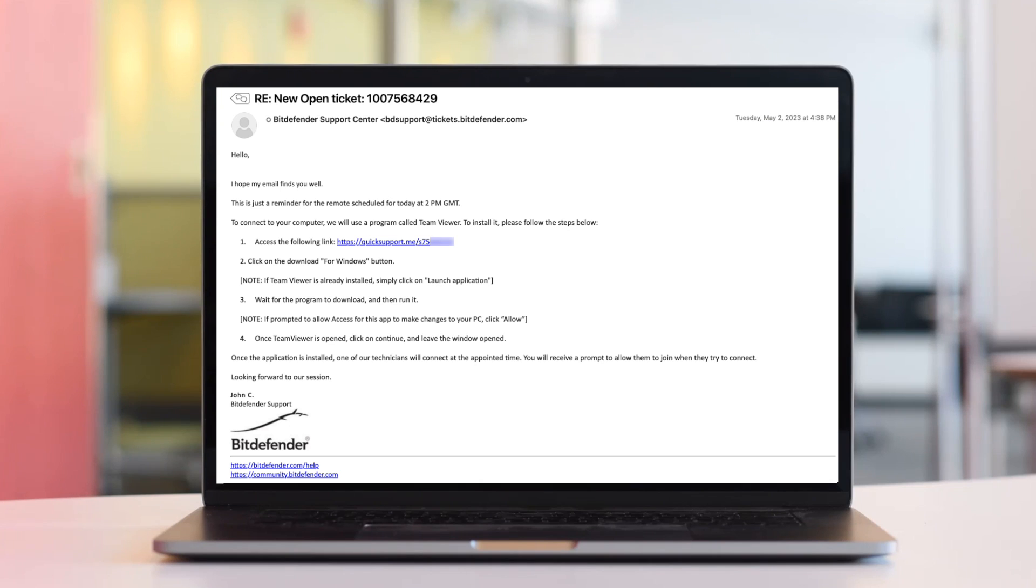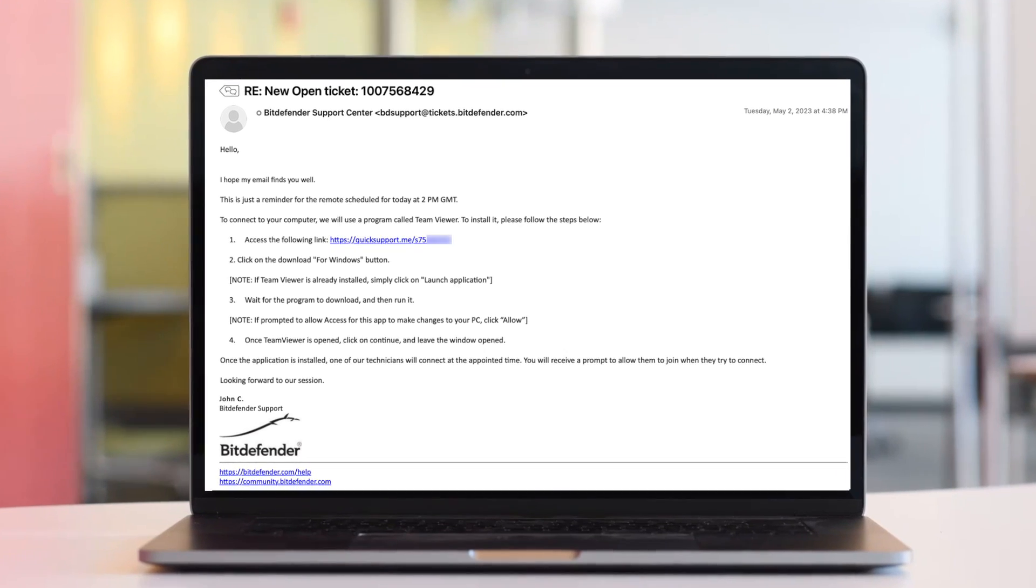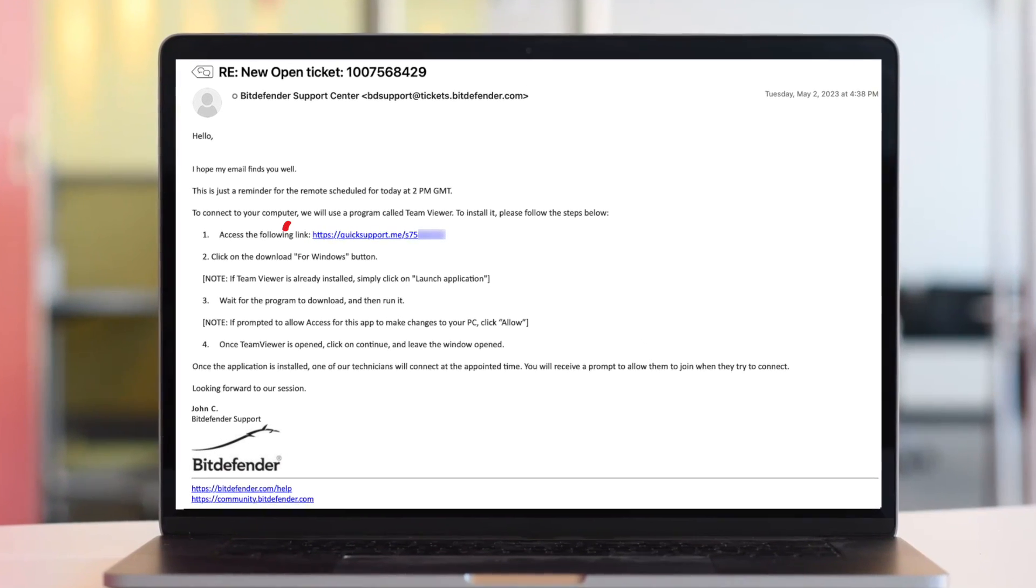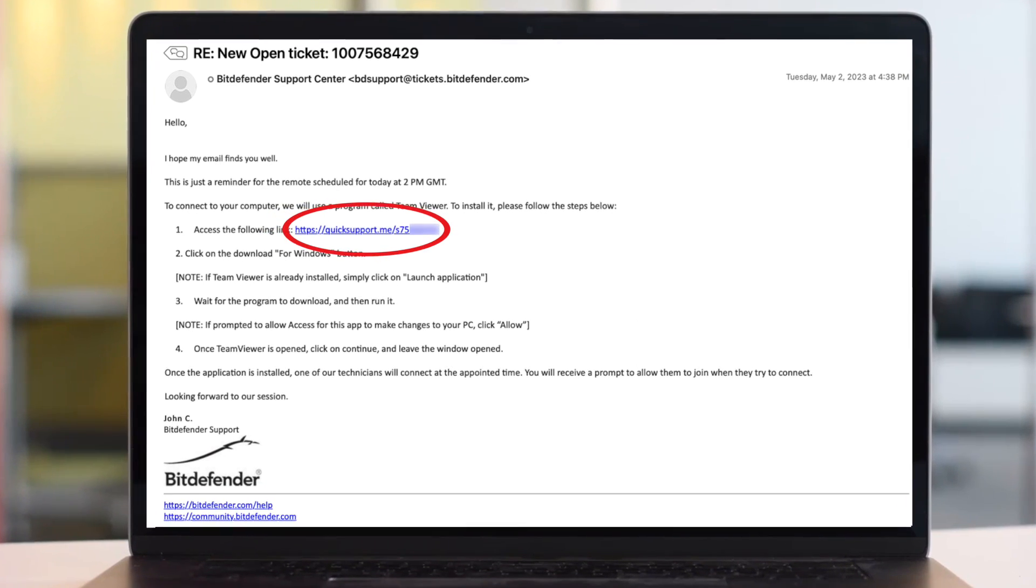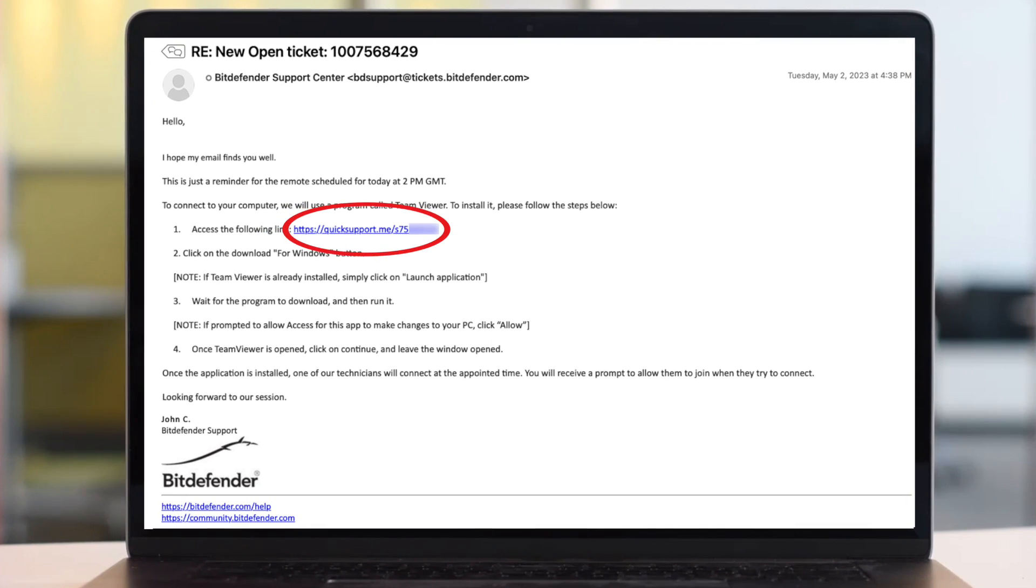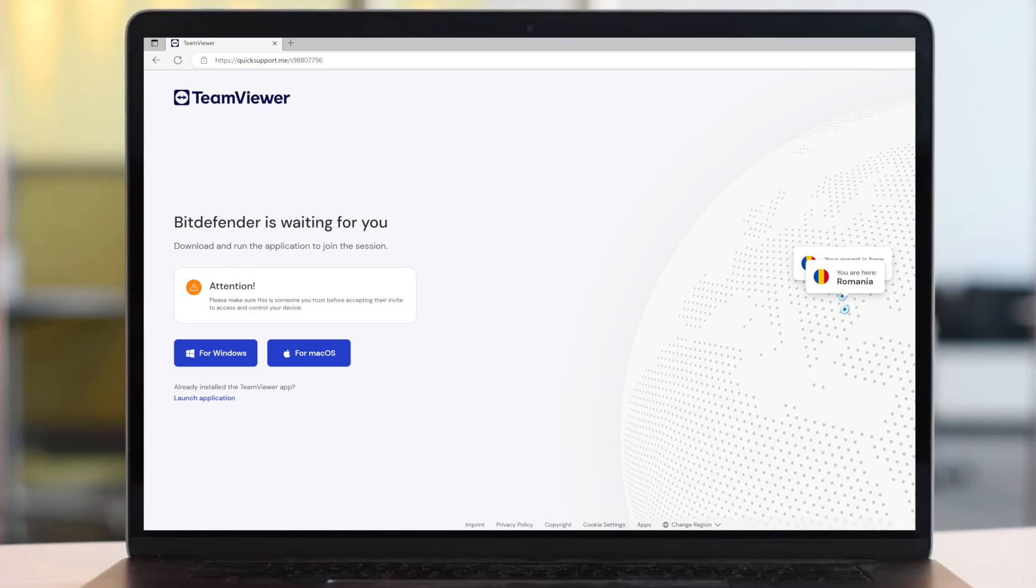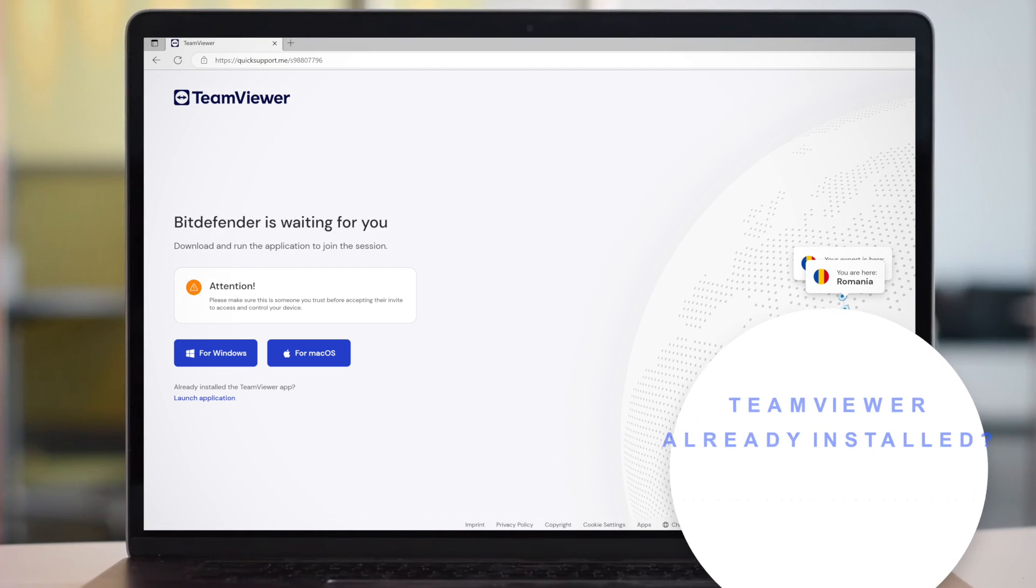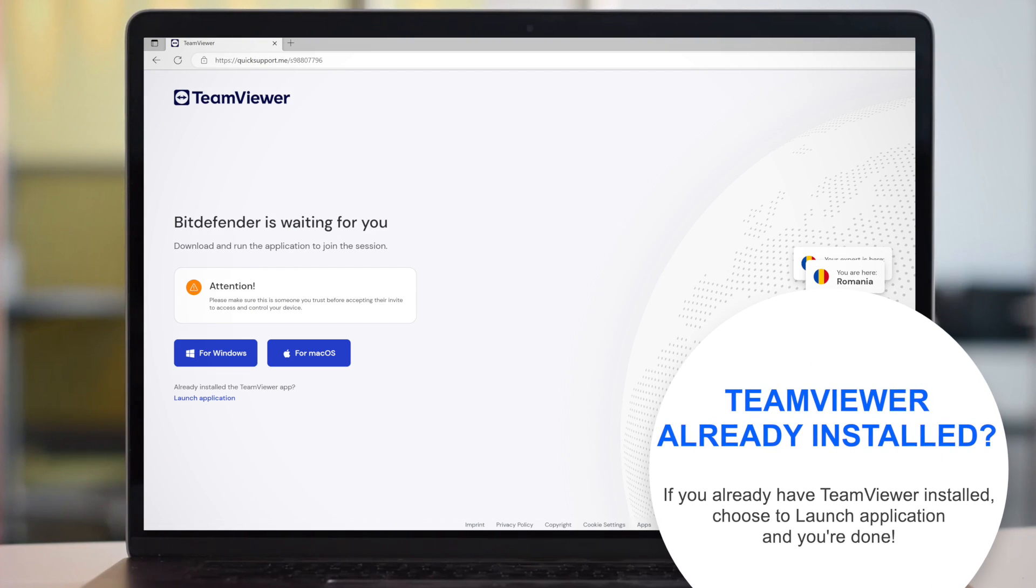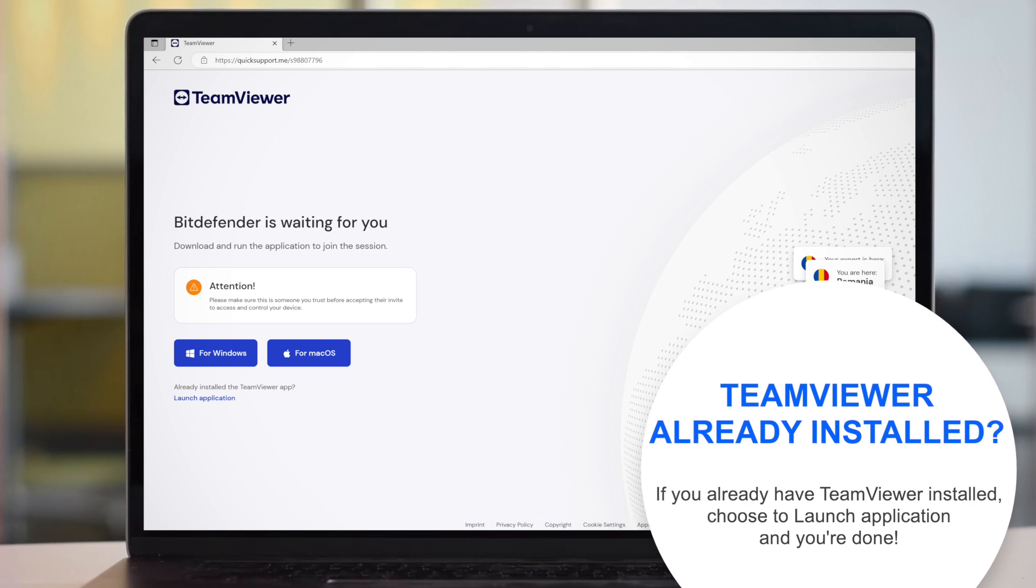When you receive the remote invite, click on the session link. After following the link, a web page will open in your browser. You will be prompted to join the session.